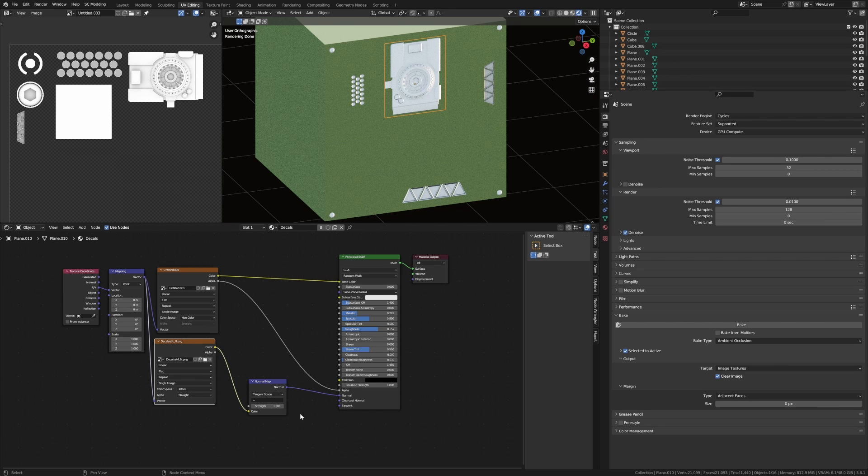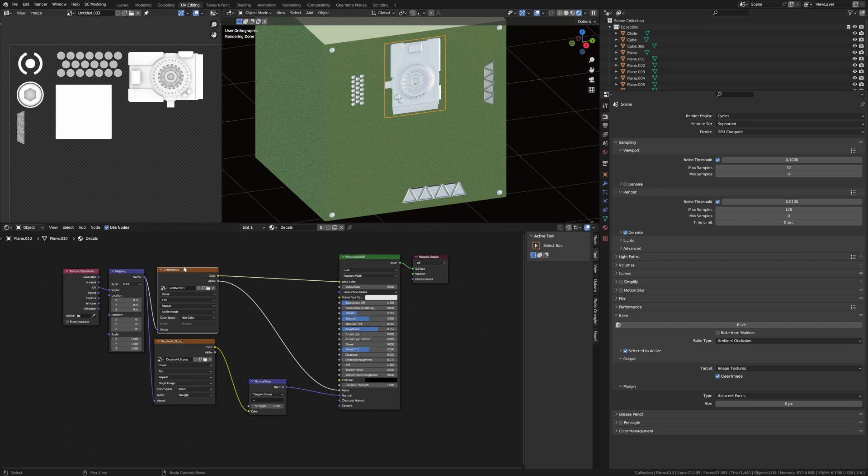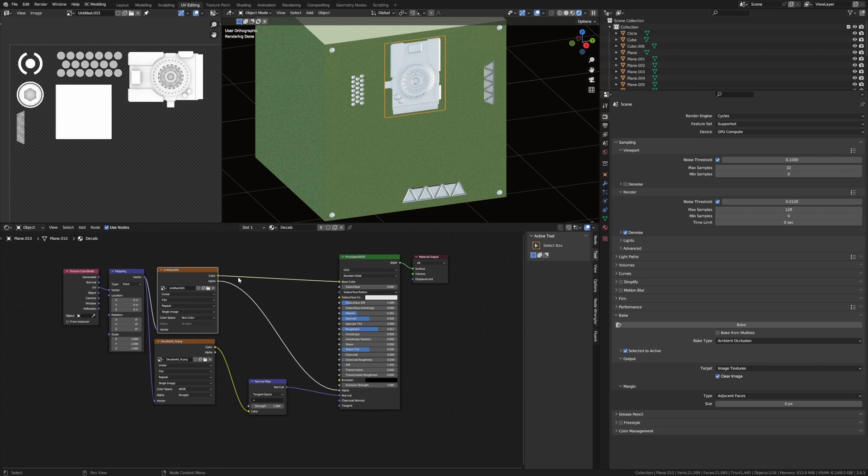We've got our ambient occlusion and we've got our normal. Normal goes into the map into the Principled BSDF and then we've got our ambient occlusion. It goes into the alpha down the bottom and into our color. Now you can see that everything is white. It's not exactly what we want.